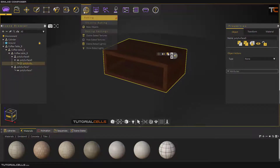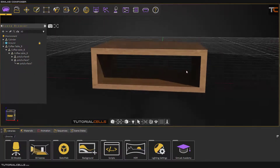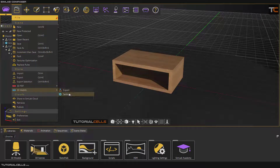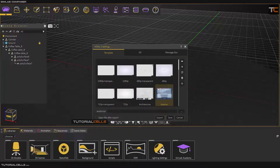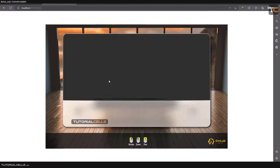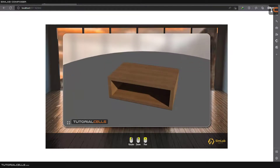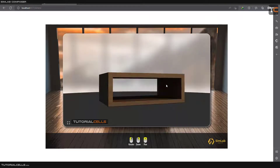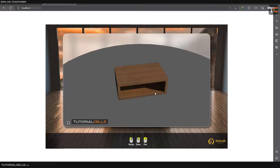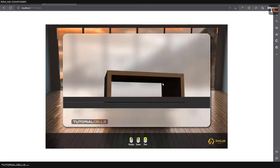After baking the texture again to export, everything is correct. Now you can export it as WebGL and HTML5. In the export settings you can set a template, then export. In the export settings you can change the unit to any dimension you want, tick Optimize, and enable Run WebGL Starter if you want, then hit OK. As you can see, the exported object is in final render quality. You can open it locally in your browser as HTML5. You can upload it to your website as a 3D model. You can bake any object in SimLab Composer and export it as HTML5 to upload on your website.